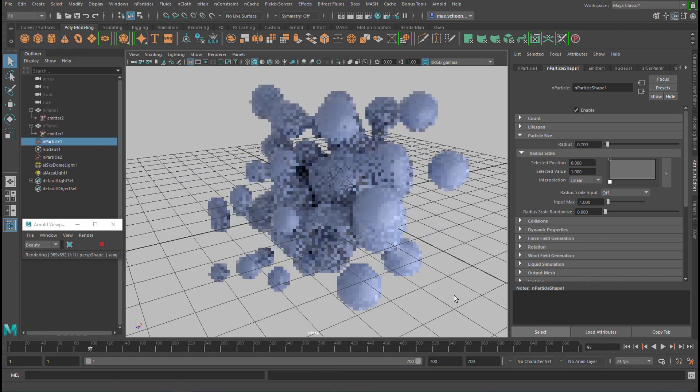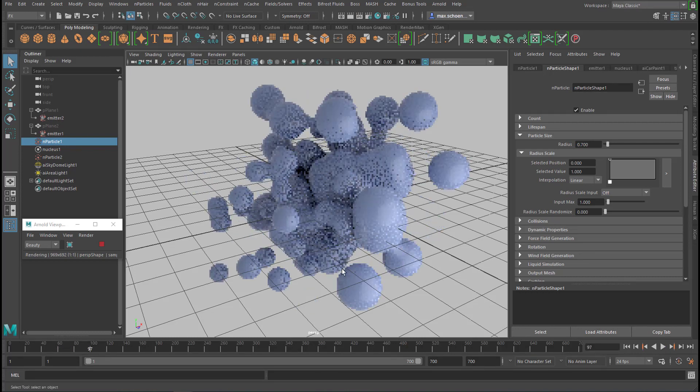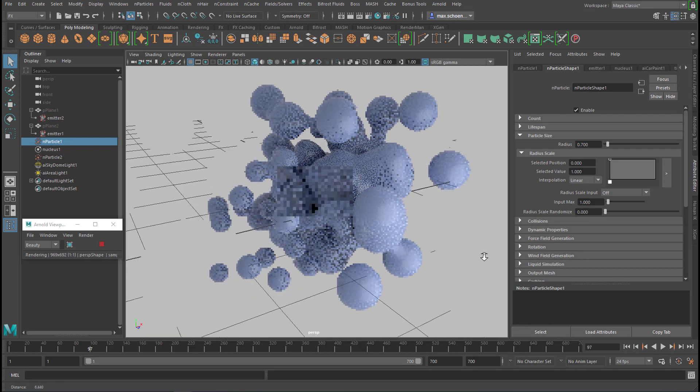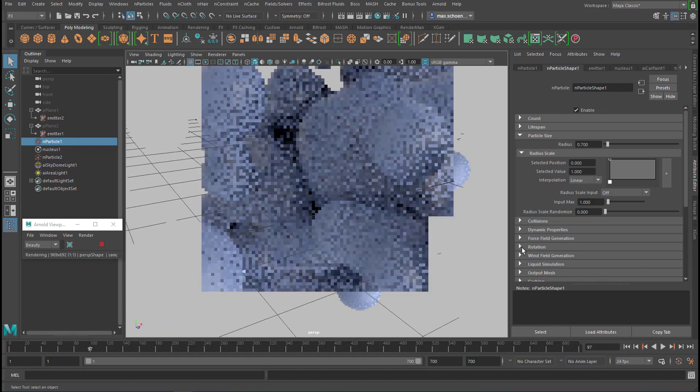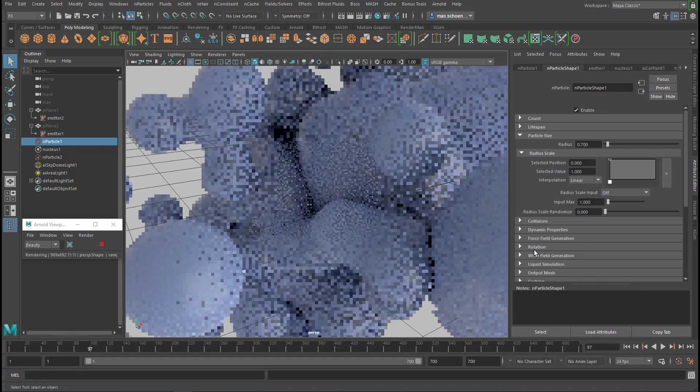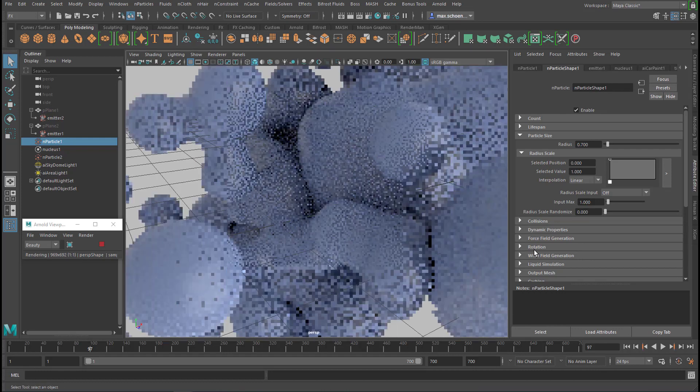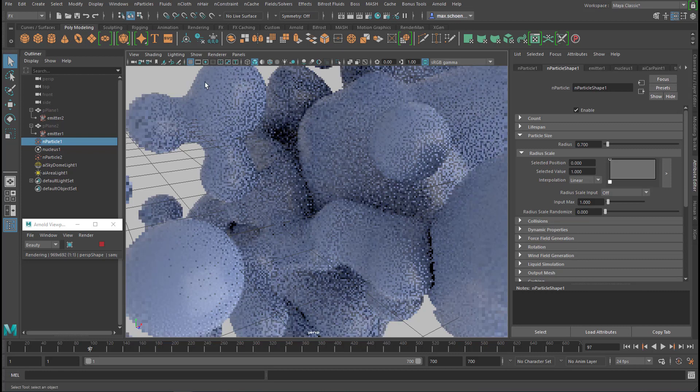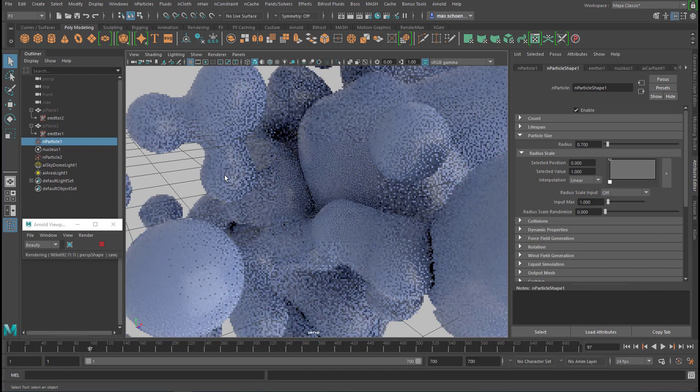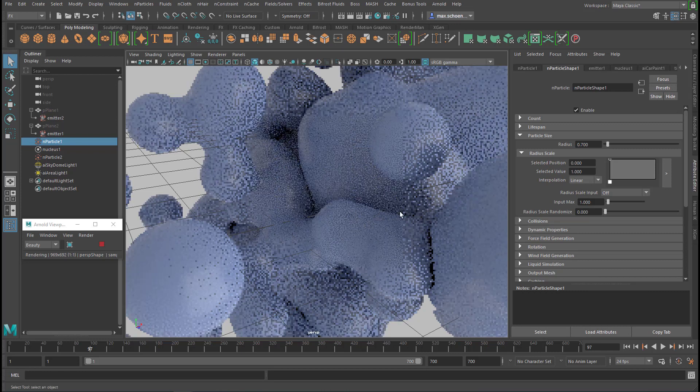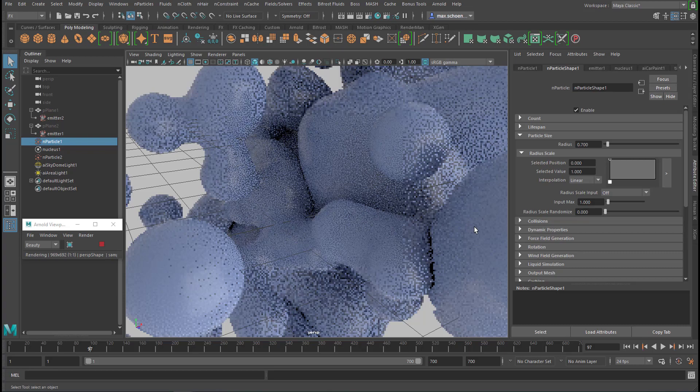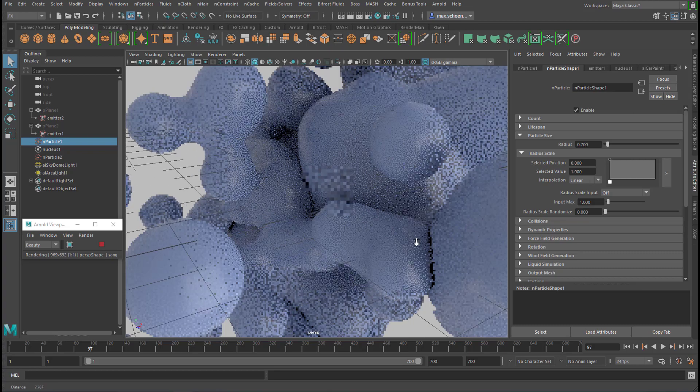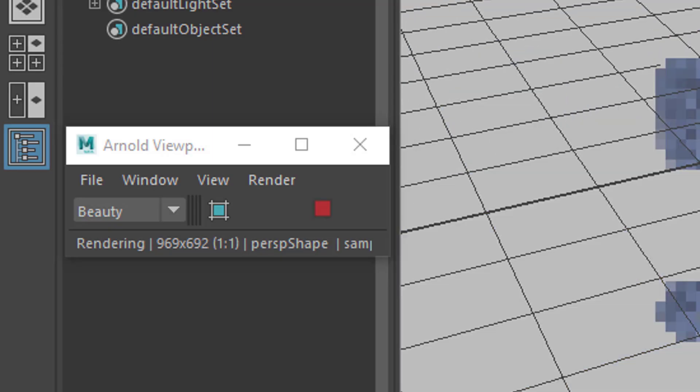I'm forwarding the simulation here and now you see even more blobby structures. Here we have three now. Arnold is rendering in real time, it tries to.